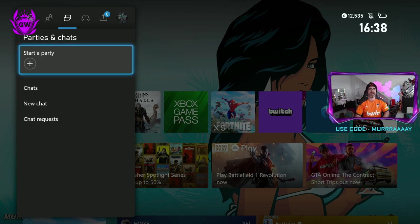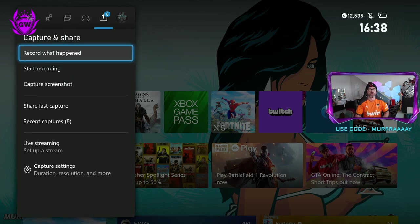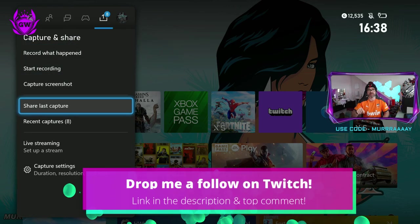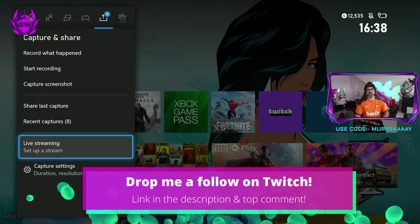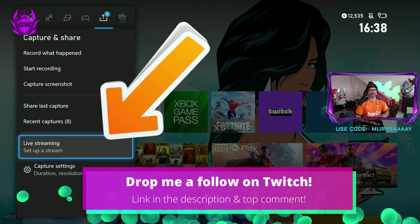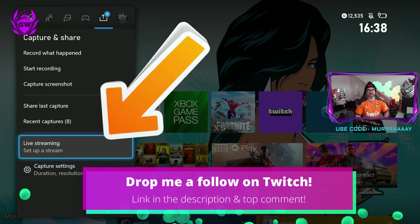Once this pops out, head on over to Capture and Share. Then go right the way down to Live Streaming. Set up a live stream.